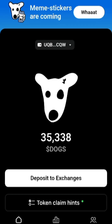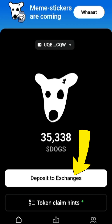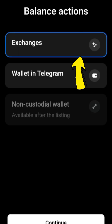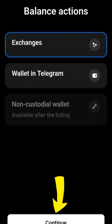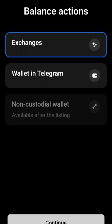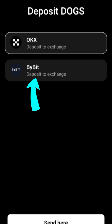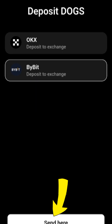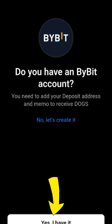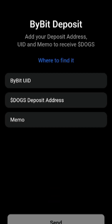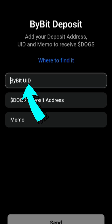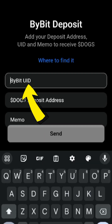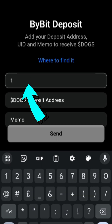Now go over to Telegram. You'll see that the Deposit to Exchange button has appeared — go ahead and click on it. Once you click it, you have the option of Exchange or Wallet. Come over to Exchange, click Continue, and then select Bybit. Click Send, and when asked if you have a Bybit account, click Yes.